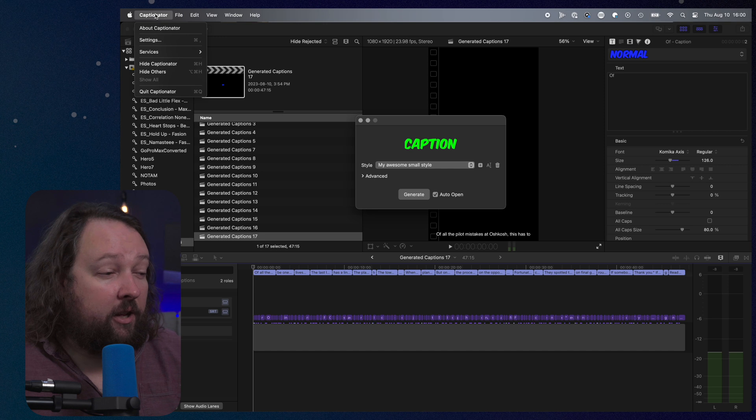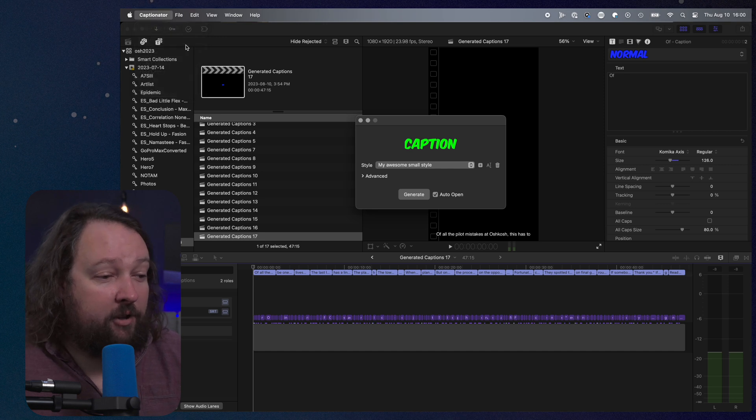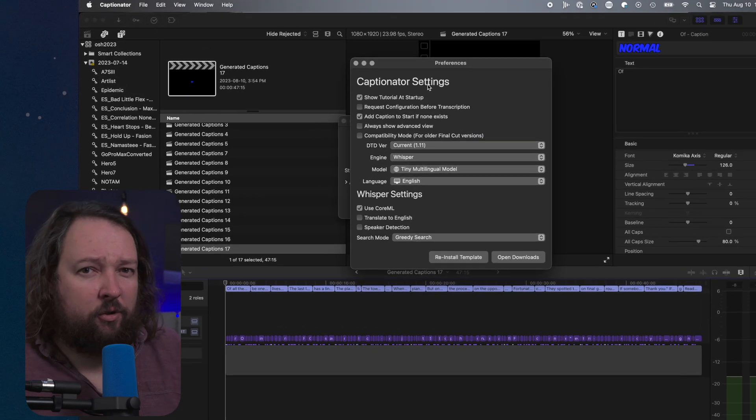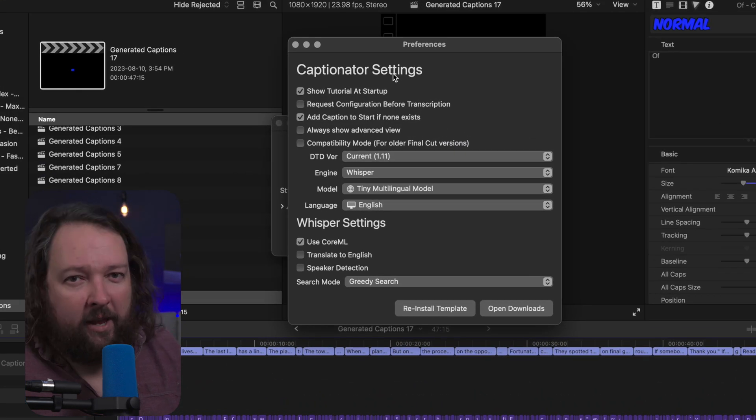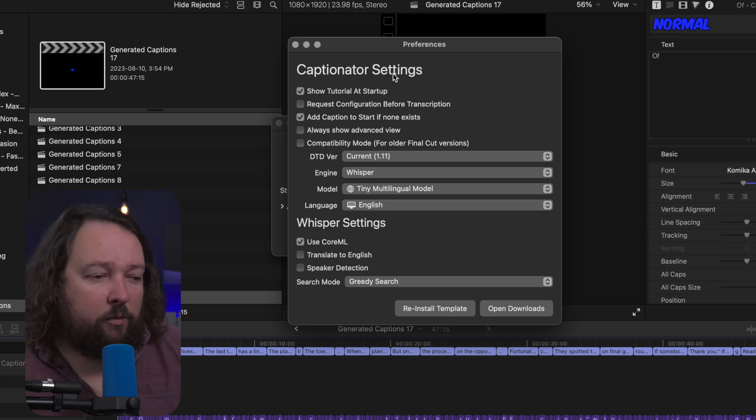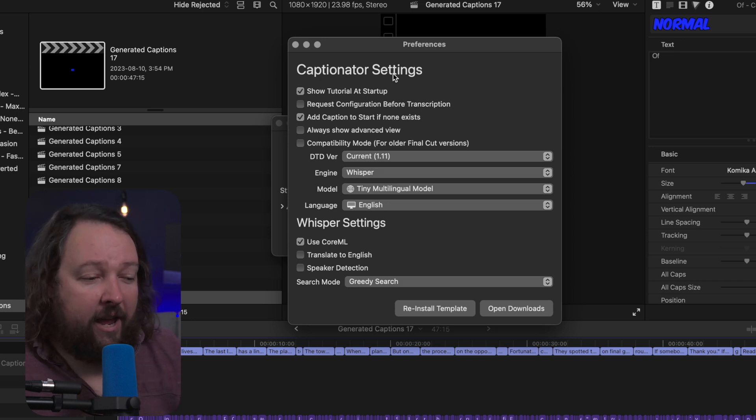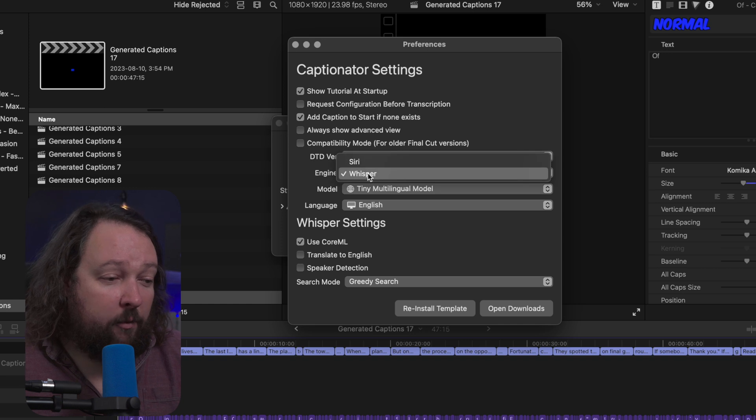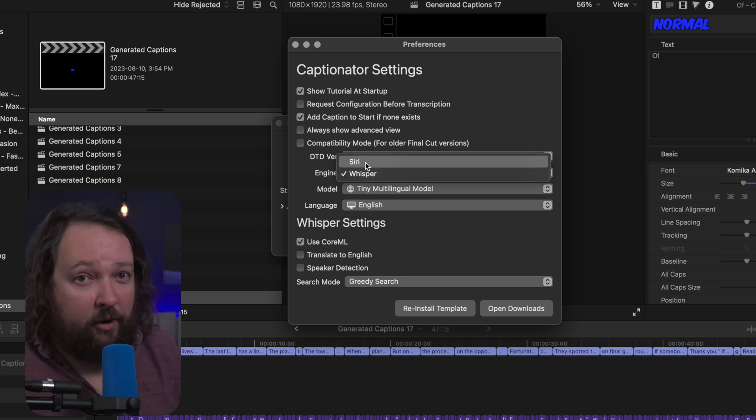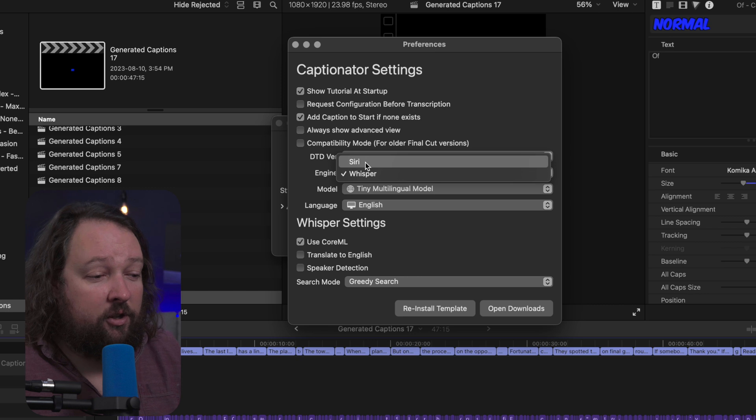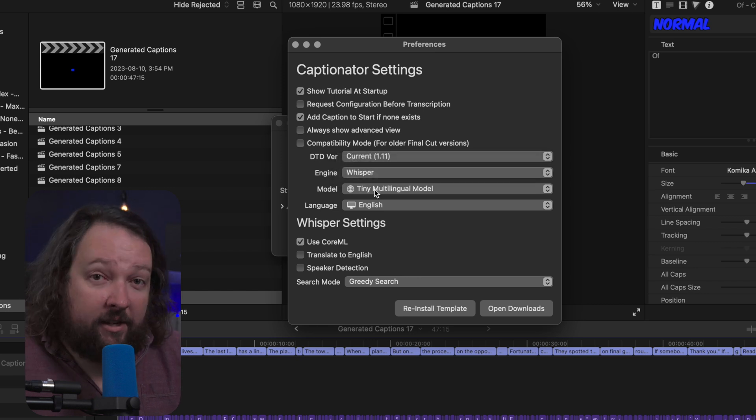So to get to those settings, click on Captionator and click settings at the top left. Now there's a whole bunch of settings here that will let you tweak the way Captionator works, but the ones we're looking for today with Whisper is the engine setting, and in this case we want it set for Whisper. If it's set for Siri it's not going to use the Whisper engine, so you do want to make sure it's set for Whisper.